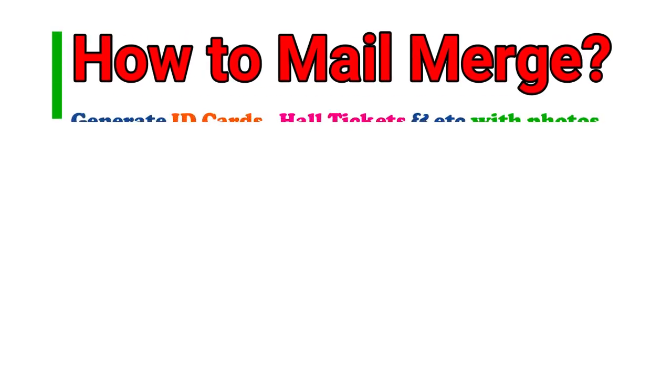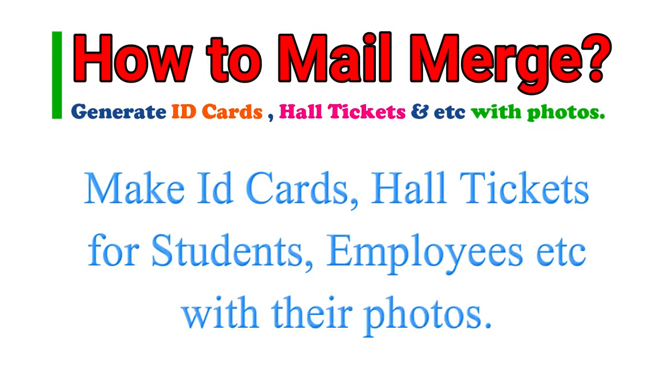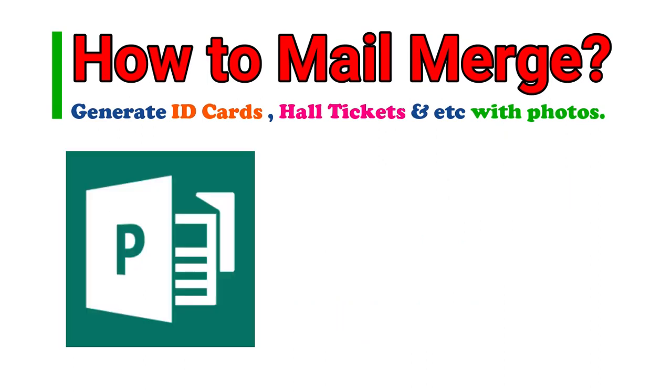Hello everyone. In this video, you will learn how to make ID cards of students, employees, etc. with their photos using mail merge in Microsoft Publisher.